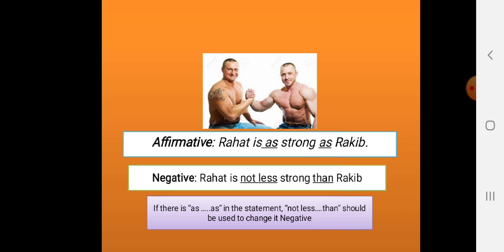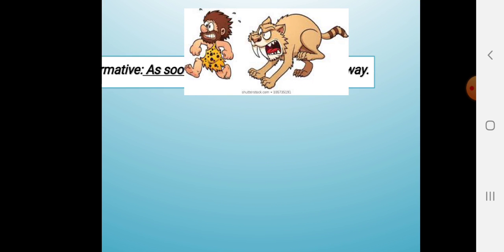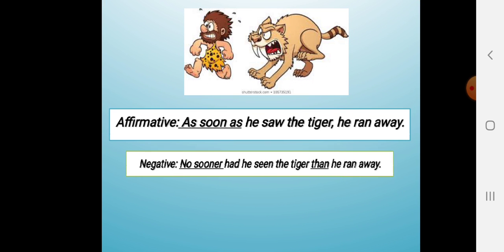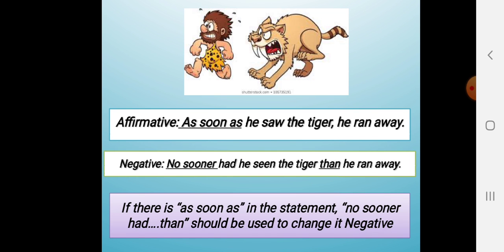Now you see this one. Affirmative: 'As soon as he saw the tiger, he ran away.' Negative: 'No sooner had he seen the tiger than he ran away.' If there is 'as soon as' in the statement, 'no sooner had...than' should be used to change it to negative.